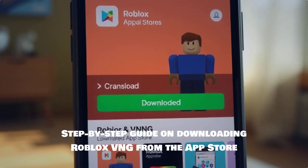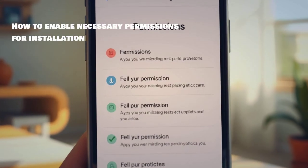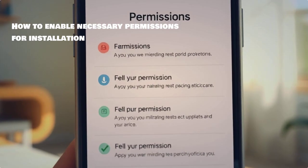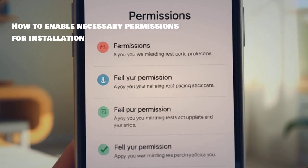Open the App Store on your device and search for Roblox VNG. Click Download and wait for the installation to complete. Once downloaded, you may need to enable some permissions for installation. Follow the prompts to allow access for a smooth setup.